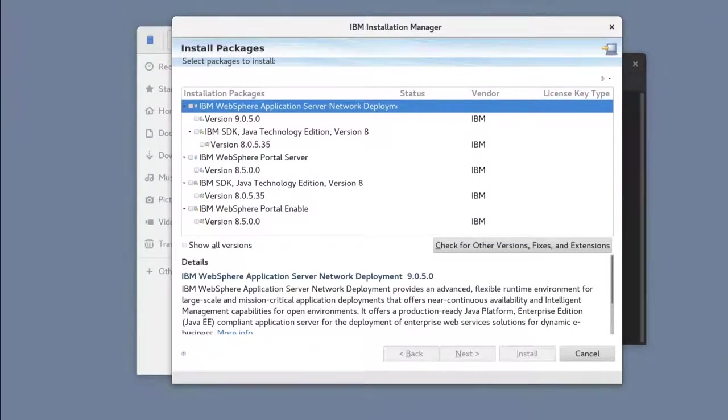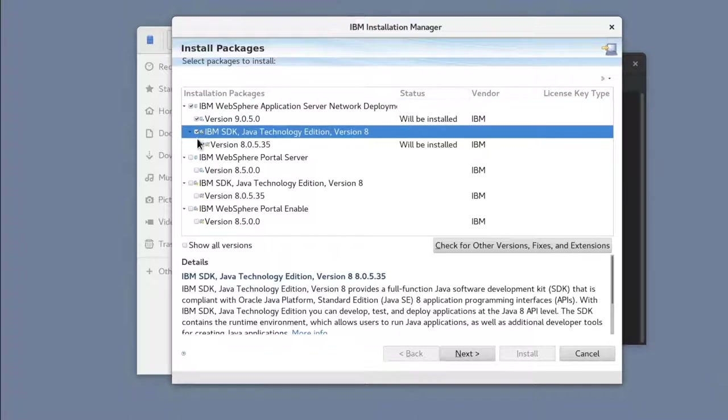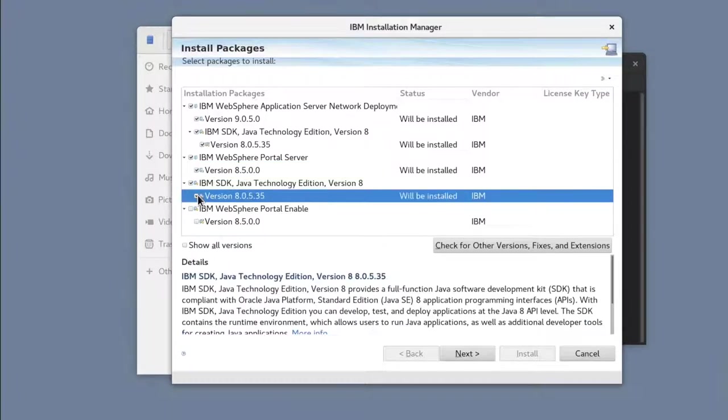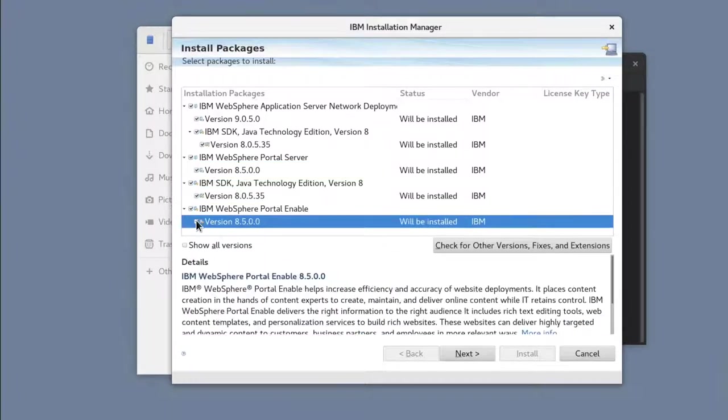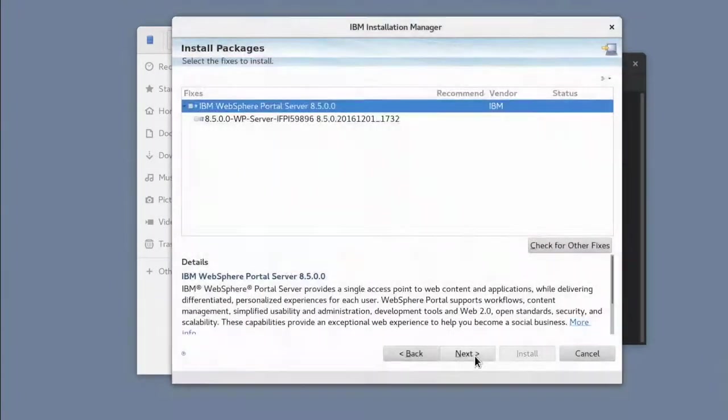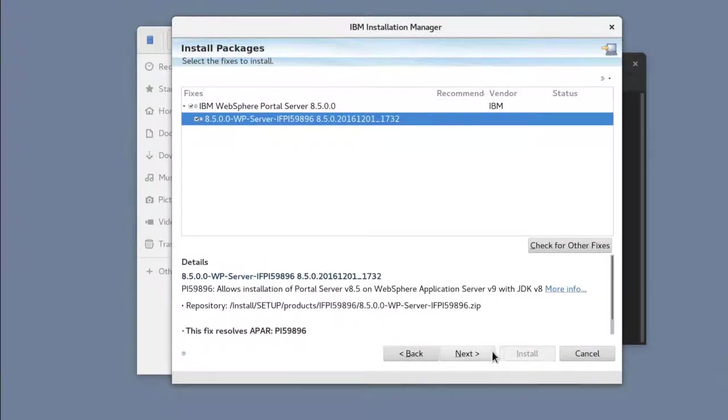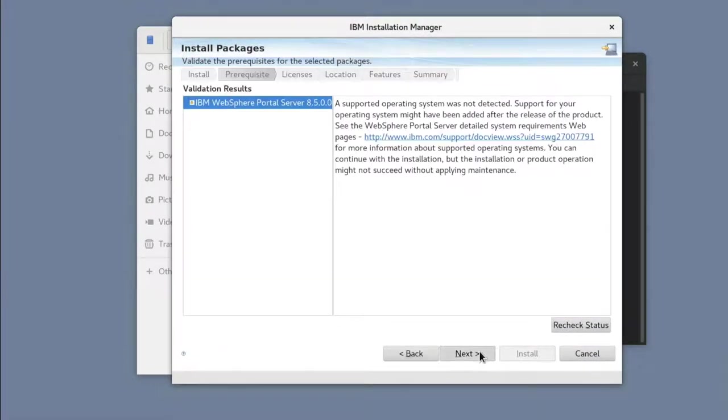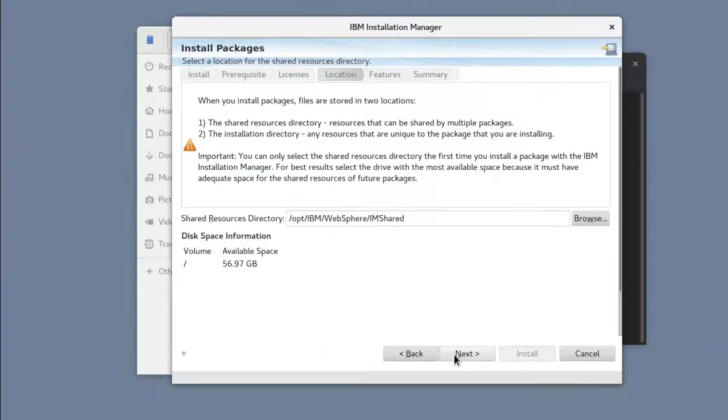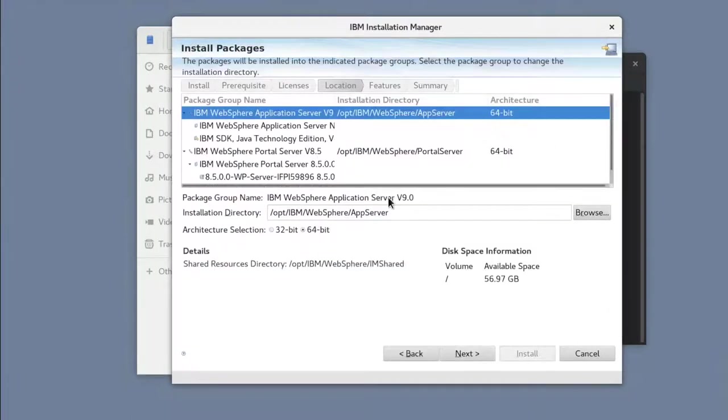I'll select all the packages to install. Select the fix. Update the install directory as needed.